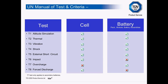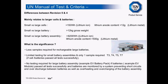The UN Manual of Testing Criteria sets out eight tests — T1 through T8 — covering environmental, mechanical, and electrical tests to demonstrate compliance for safe transportation. Tests T1 to T5 are applied to all types of lithium cell and batteries, whether primary or secondary. Tests T6 and T8 are only applied to cells, and T7 is only applicable for rechargeable batteries. Revision 5 of the UN Manual, which came into force at the beginning of the year, mainly addresses lithium-ion and lithium batteries in large applications such as electric vehicles.